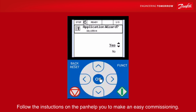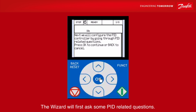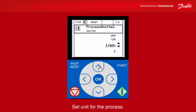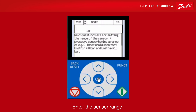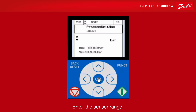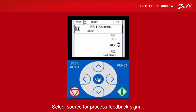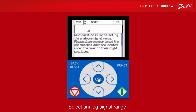Activate the wizard and let it help you to make an easy commissioning. The wizard will first ask some PID related questions. Set unit for the process. Enter the sensor range. Select source for process feedback signal. Select analog signal range.